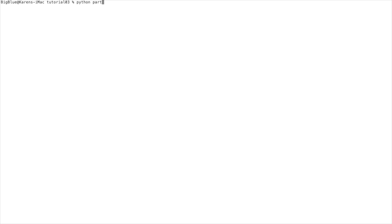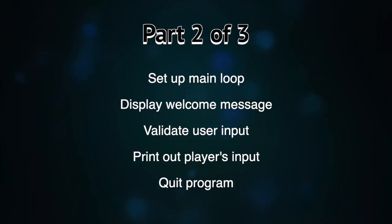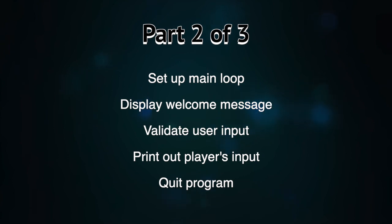Okay, so we've finished our part one, and now we're on to part two of three. In part two, we're going to set up a main loop, display a welcome message, validate user input, print out that player's input, and quit the program.